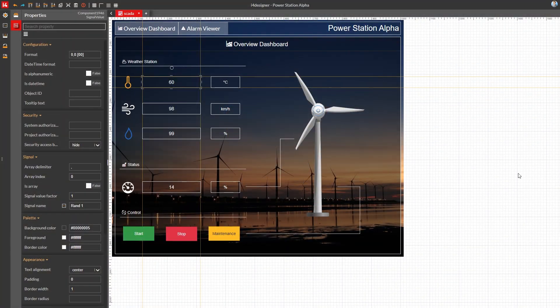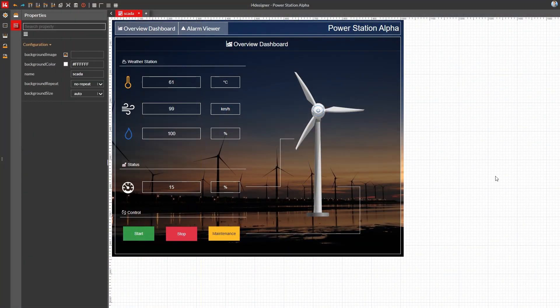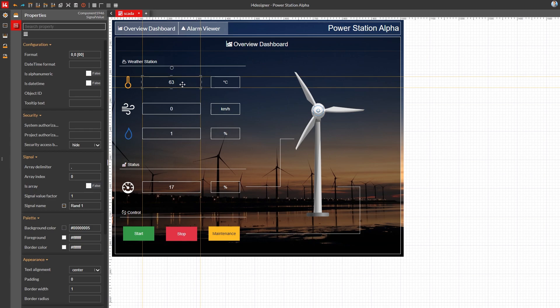Hello and welcome back to the latest part of the i4Designer SCADA visualization tutorial. In this third installment of the series we'll wrap up our project by building and deploying it to our i4 SCADA system.